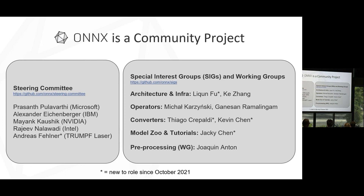While there's a steering committee that looks over broad things for the project, the real work for ONNX actually happens in the special interest groups and working groups — this is where all the actual technical work gets done. We have a number of SIGs: architecture and infra, operators, converters, models and tutorials, and a new pre-processing working group. These are led by community members. We've had some new leaders join us in the past nine months — Lacoon, Thiago, Kevin, Jackie — thank you for stepping up and helping lead these SIGs and working groups.